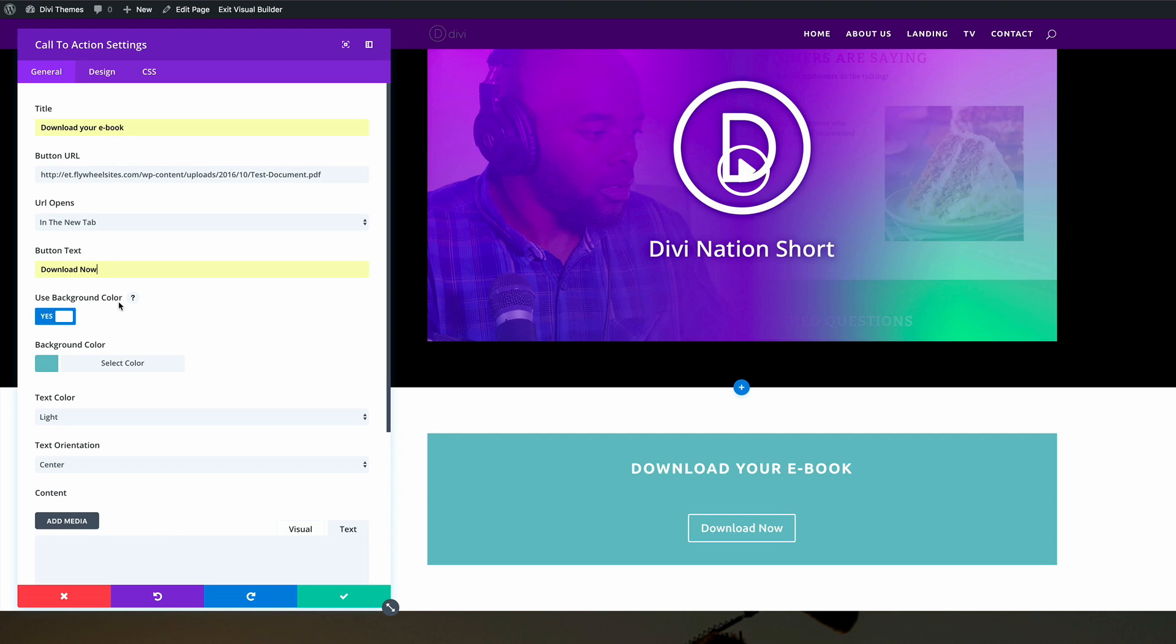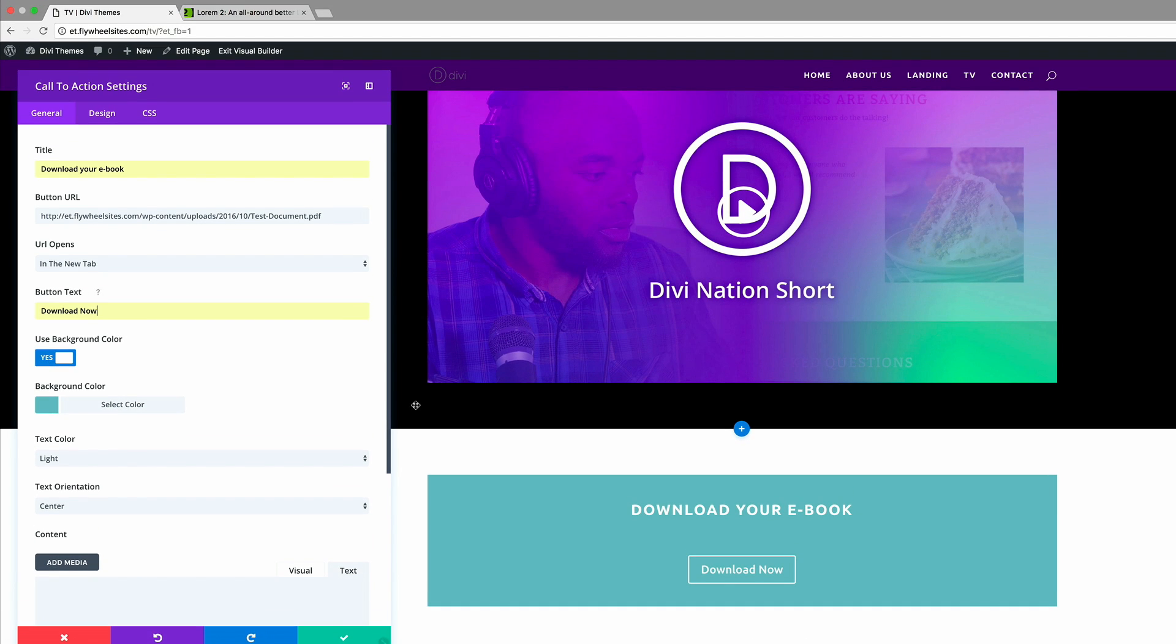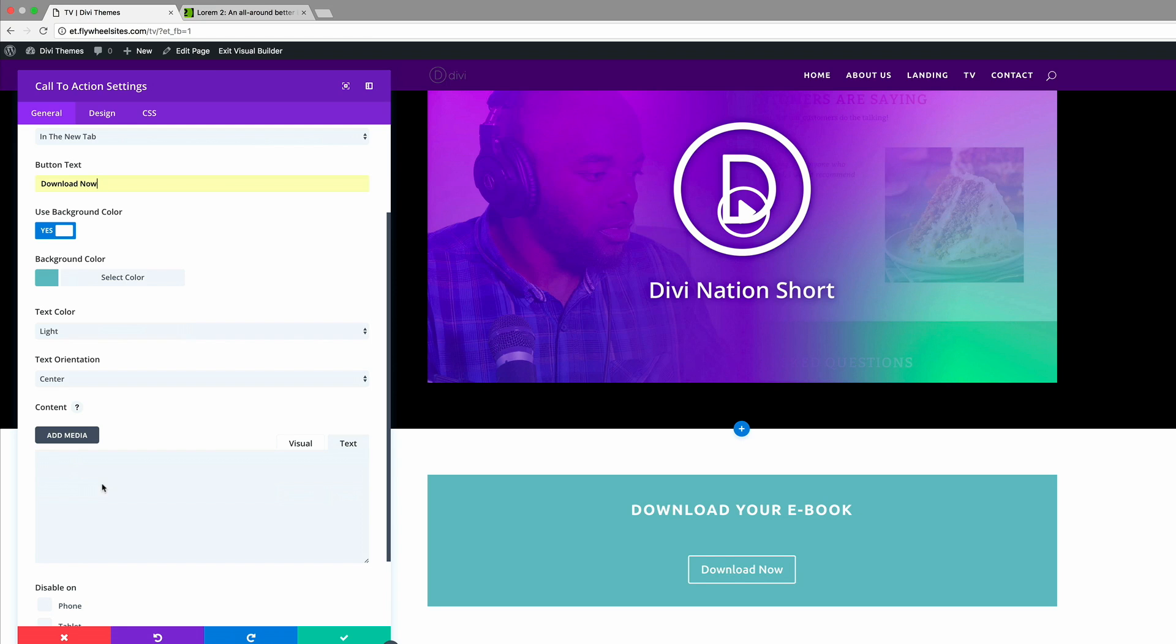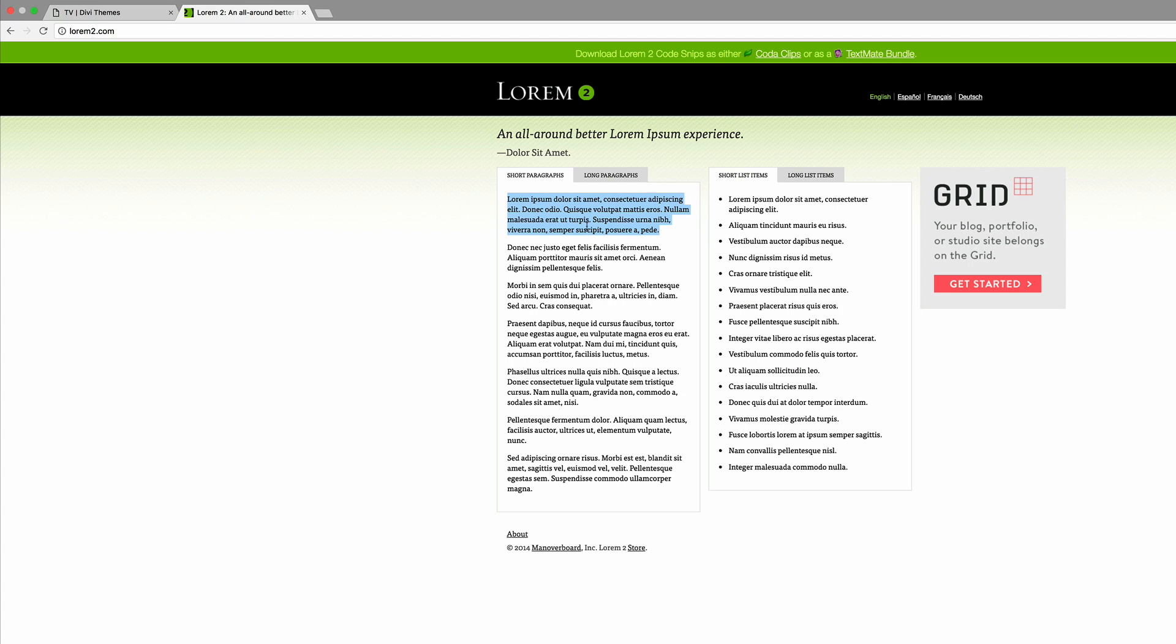So use background color. Now this, you can leave it as it is if you want to, but I'm just going to add a bit of design to it. So I'm going to go ahead and disable the background color. But before I do that, I'd like to add the description text. And again, the description text can be anything depending on your website.